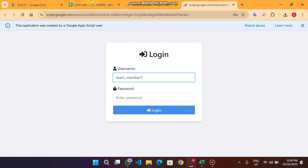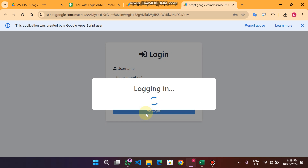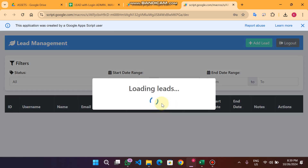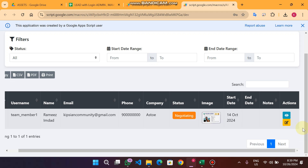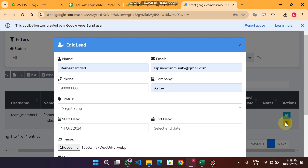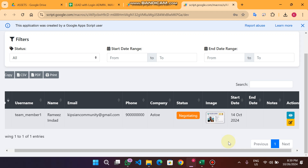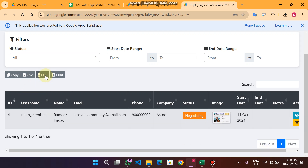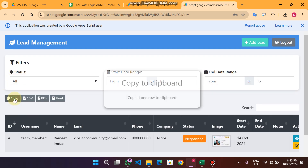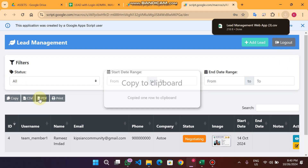When I log in as a team member and enter the password and click login, you will see Team Member 1 has only one record — but there is no delete icon. They can only edit, view, or add data. The delete authority belongs only to the company owner, admin, or team manager.